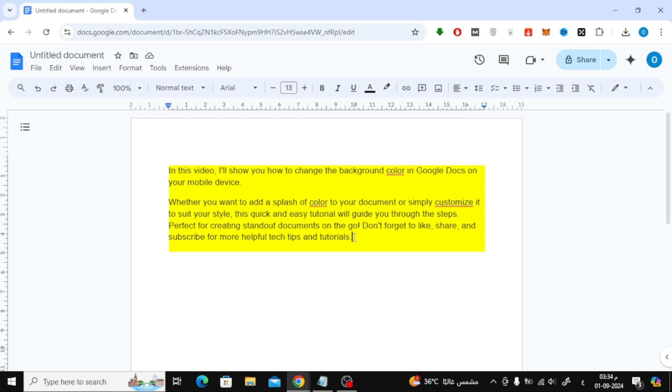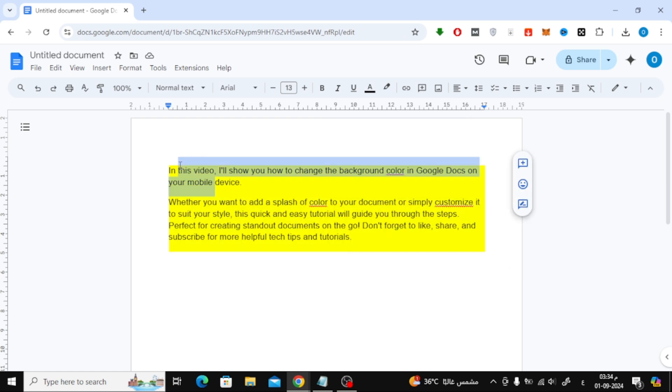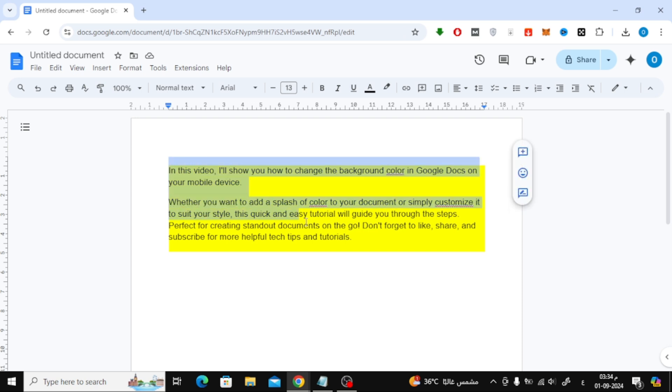First, let's start by opening Google Docs. Once you're in, open up the document you'd like to work on. For this example, I have some text here with a yellow background.